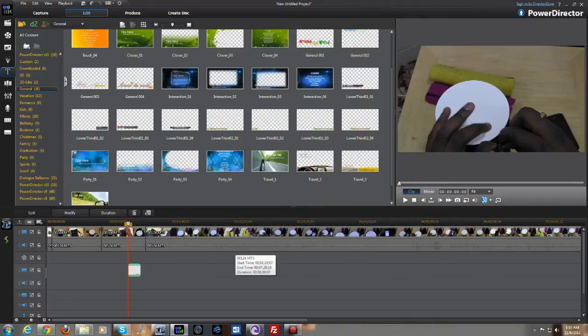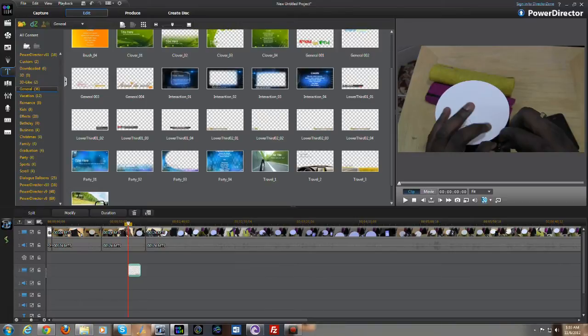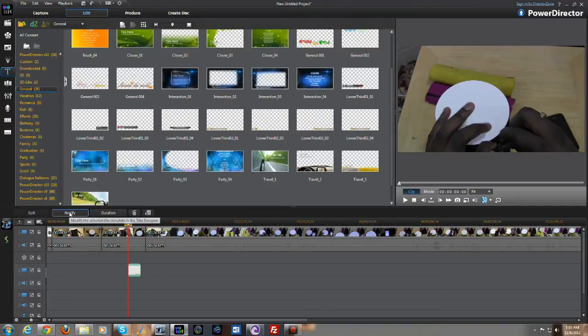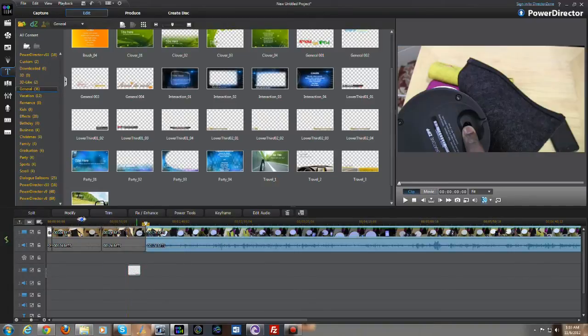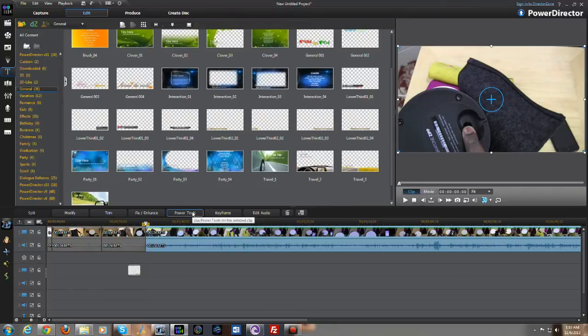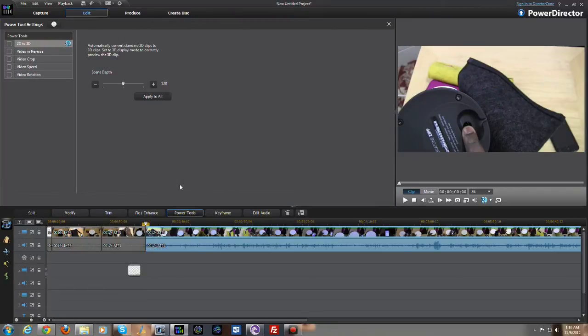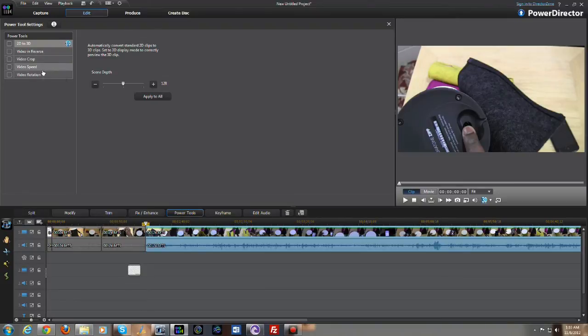Overall, the PowerDirector 11 still functions the same way. You have the same abilities, of course, to modify your tracks. You can go into and use your power tools. And one of the things about power tools, you do have the video reverse, video crop, speed and rotation. You can also edit audio.